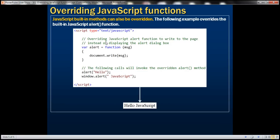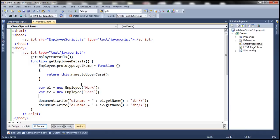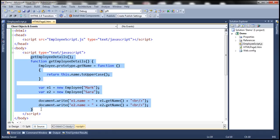Now using this approach we can also override built-in methods, JavaScript built-in methods like alert function. Now what does an alert function usually do? It's going to alert a message to the screen.